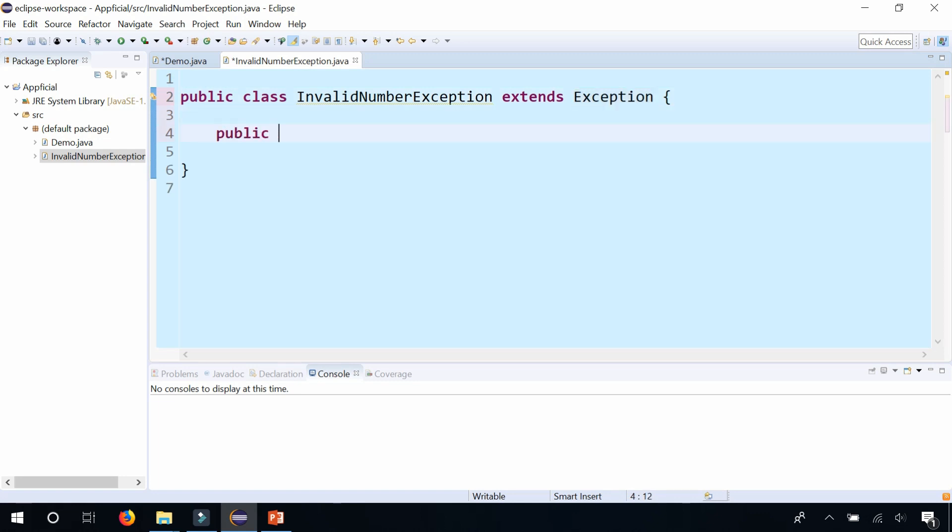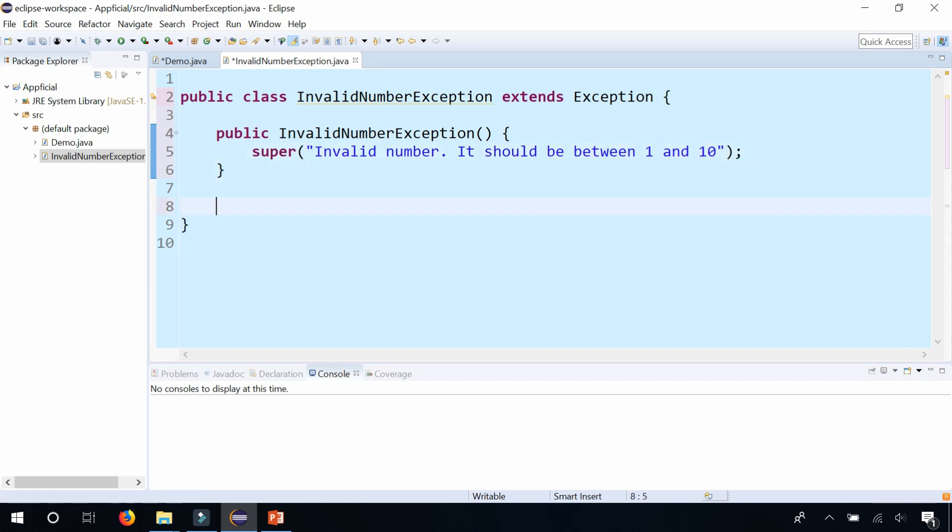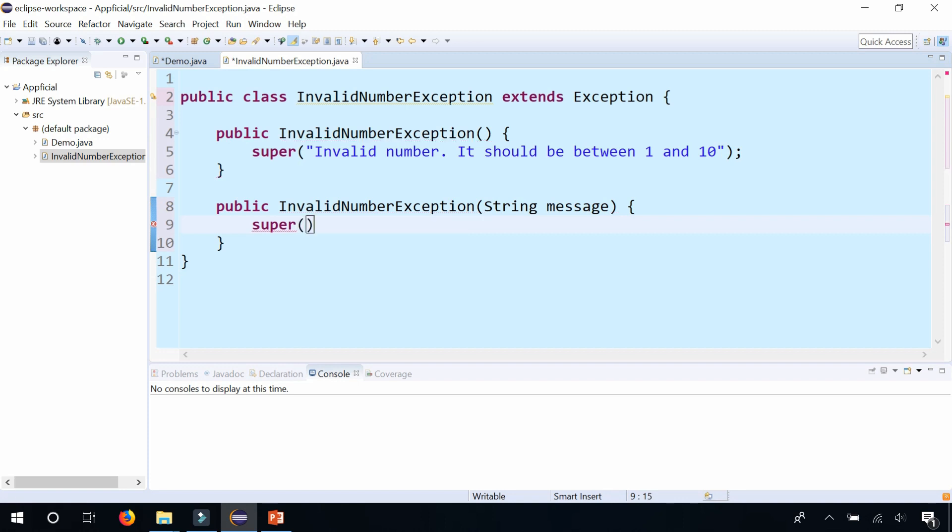Let's create two constructors. Public InvalidNumberException - this is the default constructor. What we're going to do is pass to super "invalid number, it should be between 1 and 10." Then we'll create another constructor. Public InvalidNumberException. Remember the constructor name is the same name as the class. We'll pass in a string, string message is fine, and we'll just pass that message to super. I'm going to show you guys how to use both of these constructors in your class.